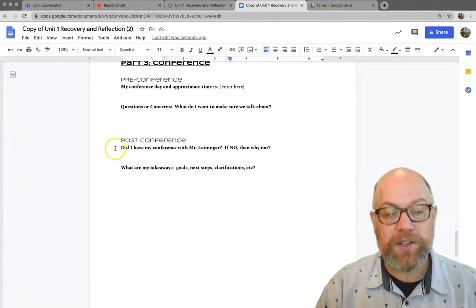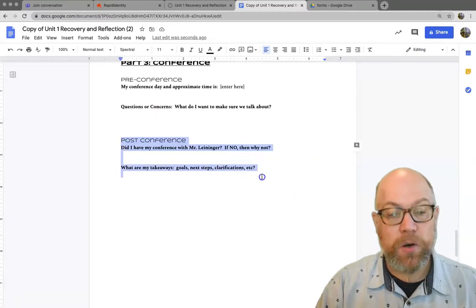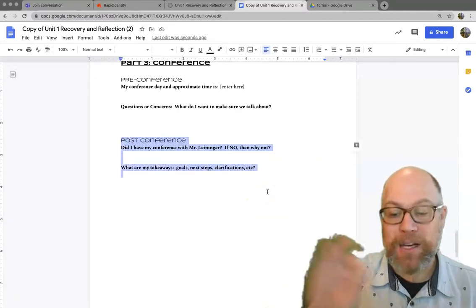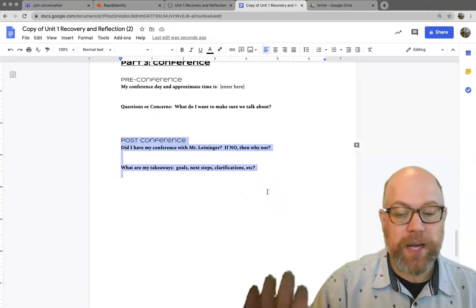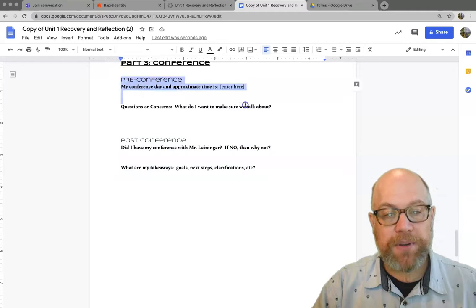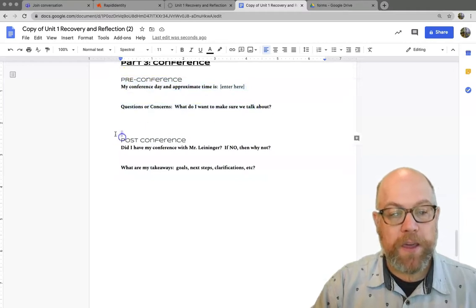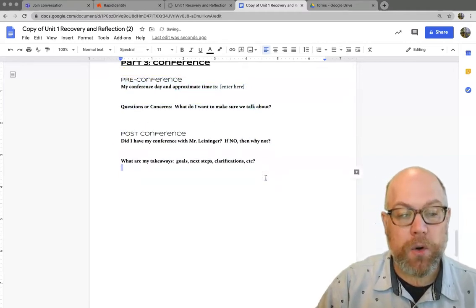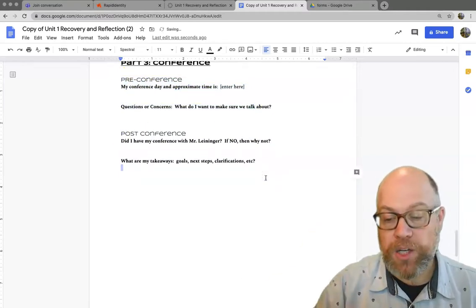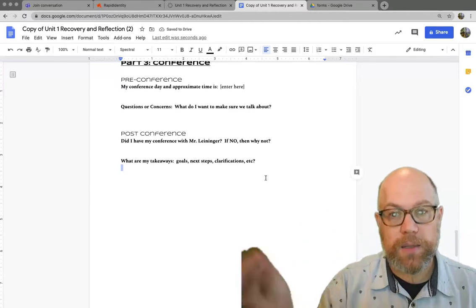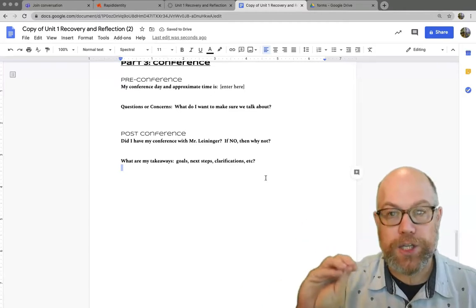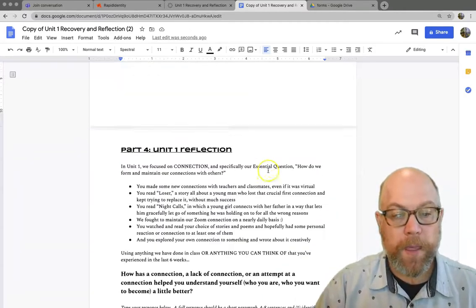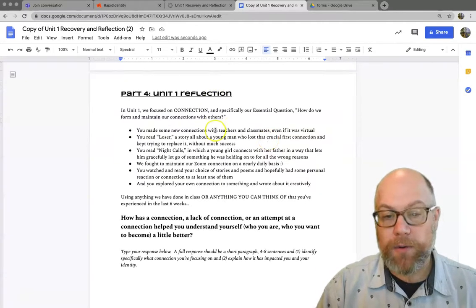Part three, conference. This is your post-conference. This is the mandatory piece. The pre-conference is optional. The post-conference is mandatory. Make sure you put in what your plan is, what we talked about, what you need to do. That's going to help you focus. And part four, reflection.